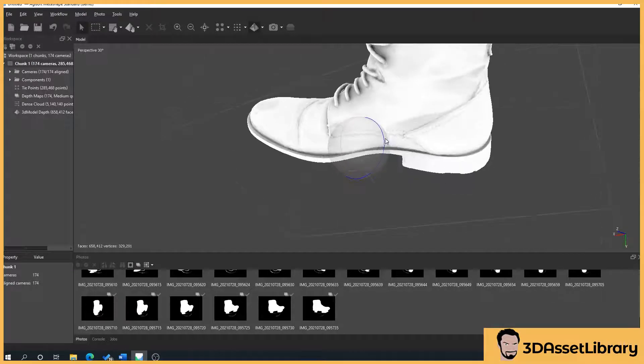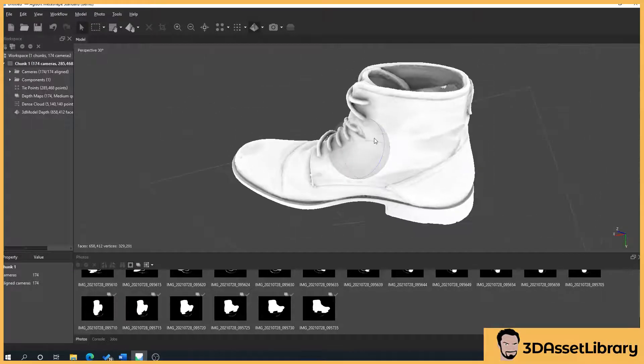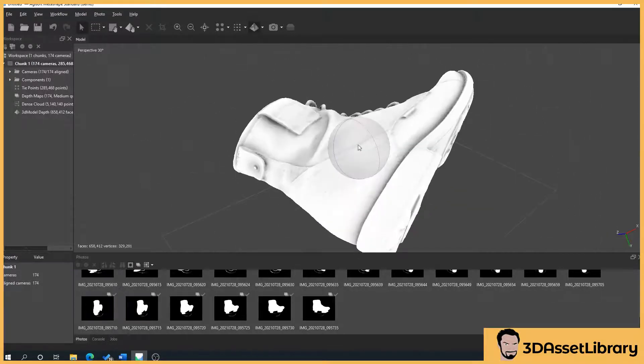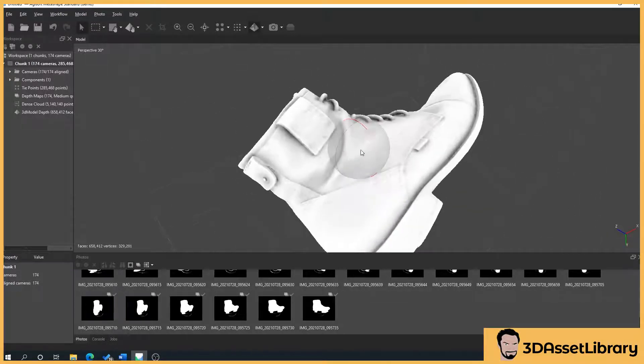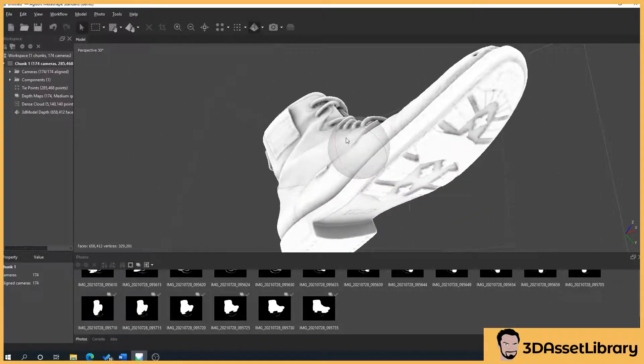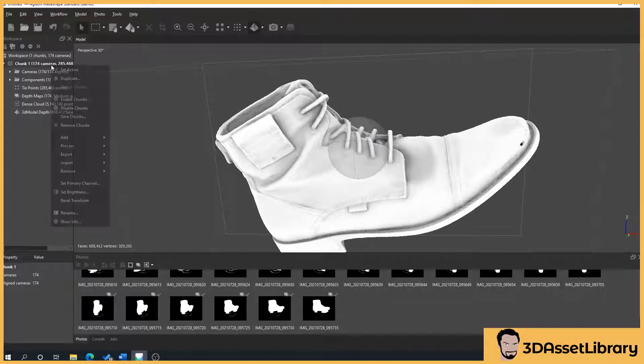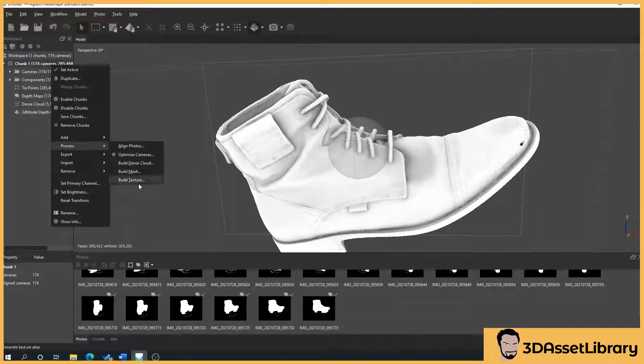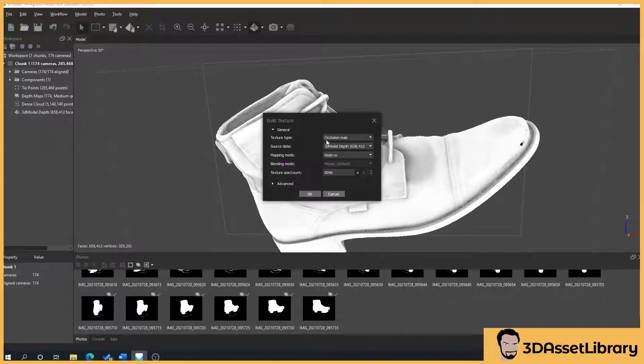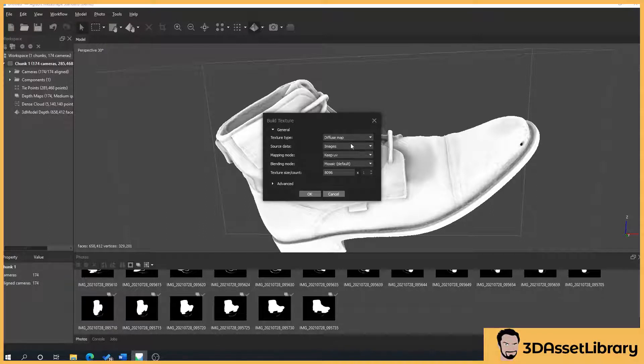So what we'll now do is apply the final texture, so I'll just move this around, just so we can see. So right click on chunk, process, build texture, drop down texture type to diffuse map, and we'll leave this as this.